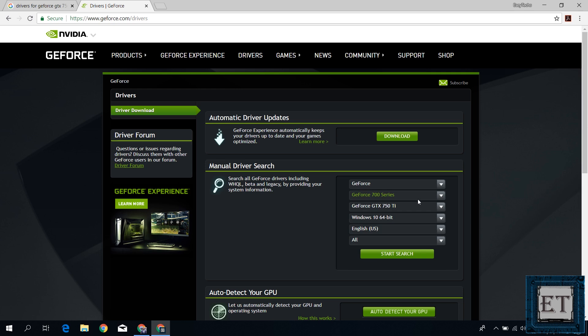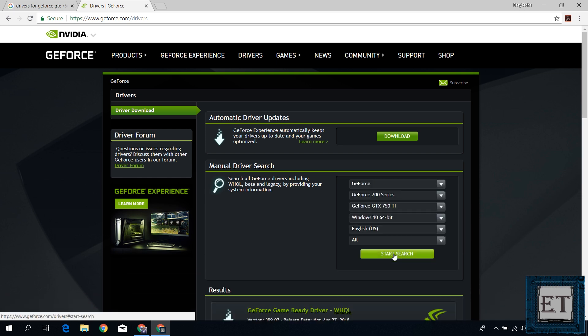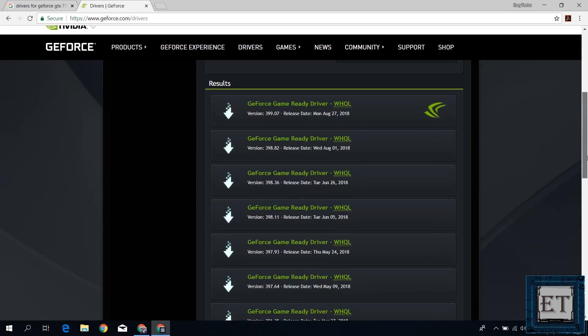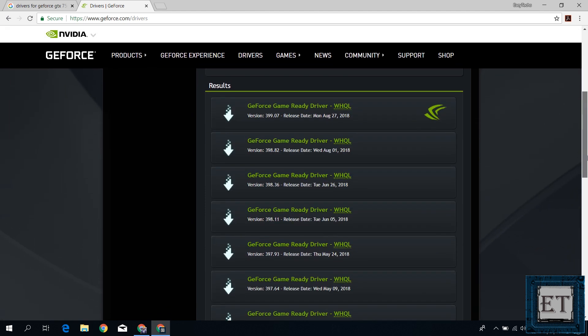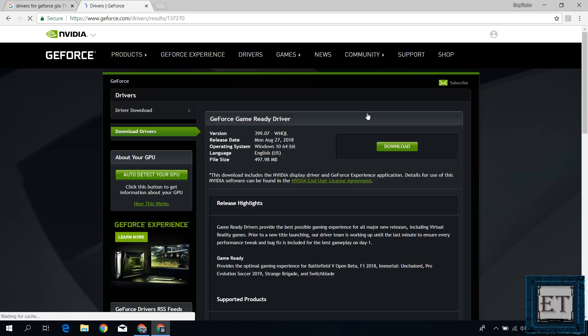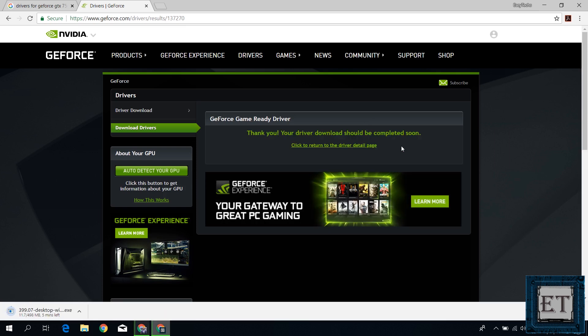Of course yours might be entirely different, so you will need to select what matches your specifications. Here I already selected the parameters that match my card specifications. So I will just hit start search. From the search results, I will select the latest driver. And on the page that follows, I will hit download and wait for the download to complete.